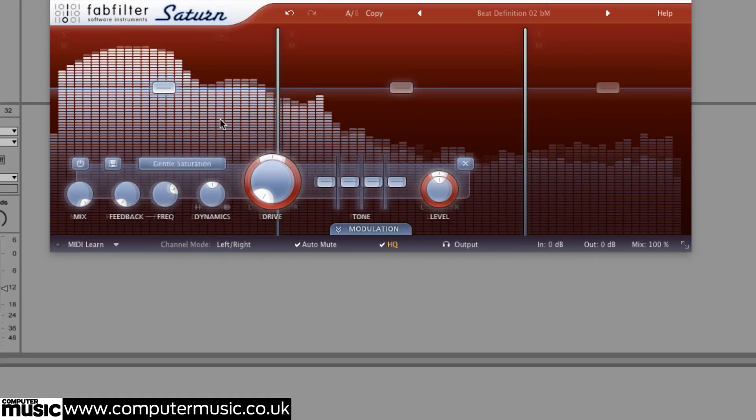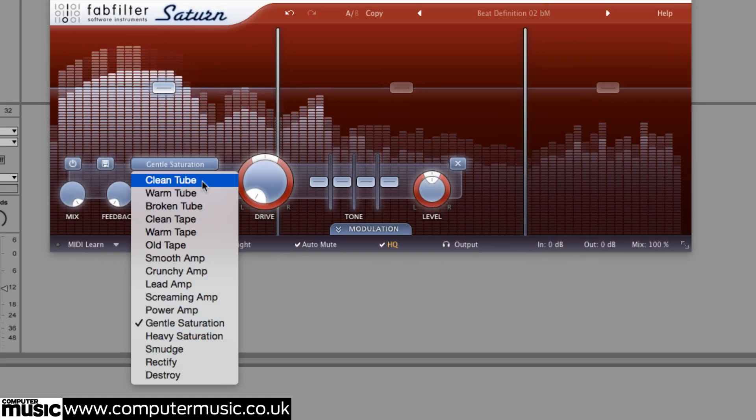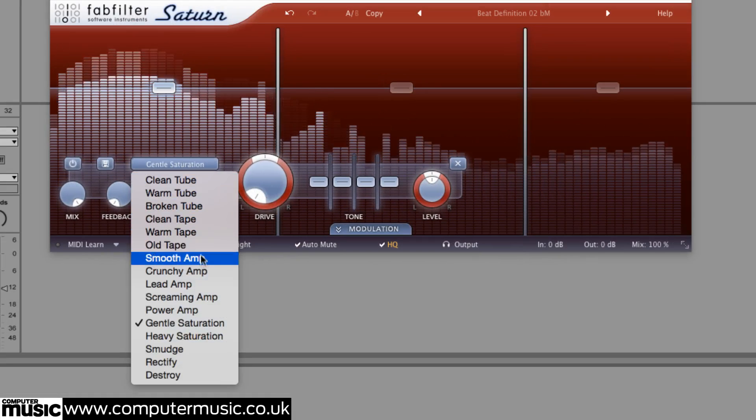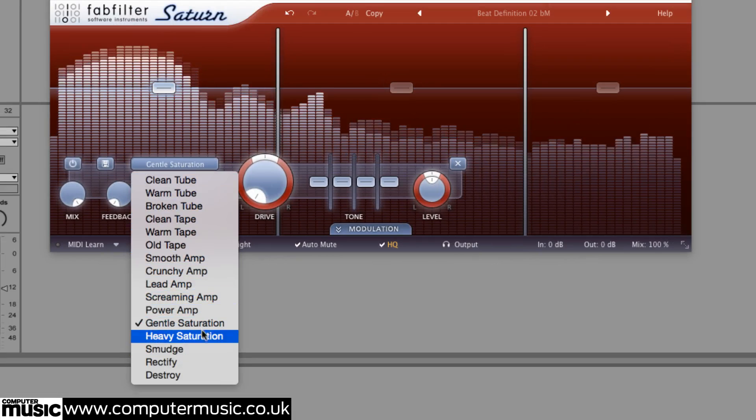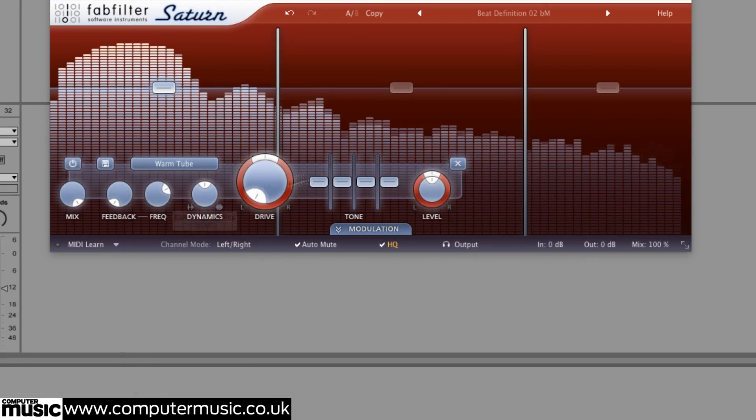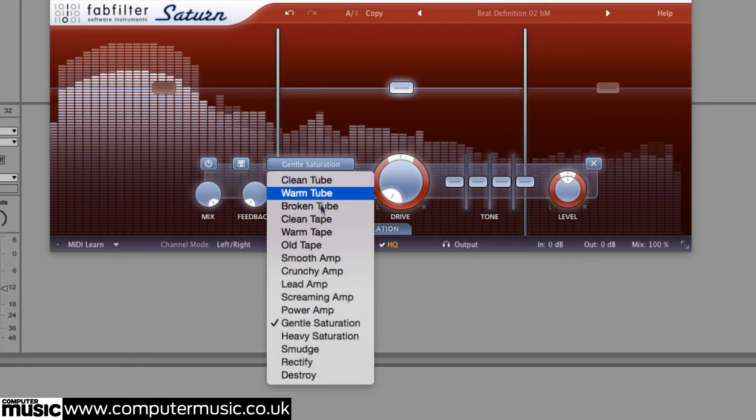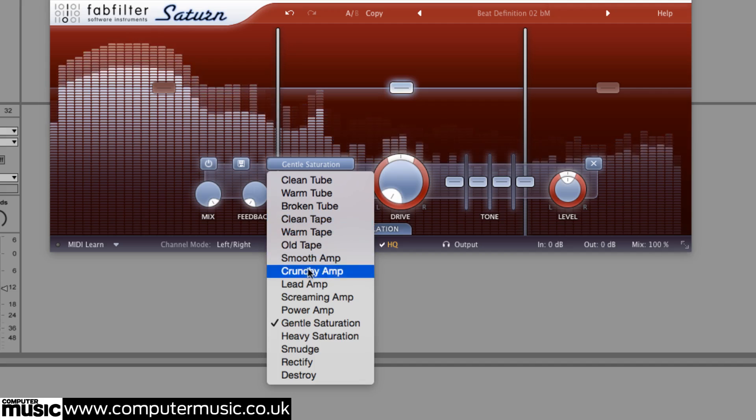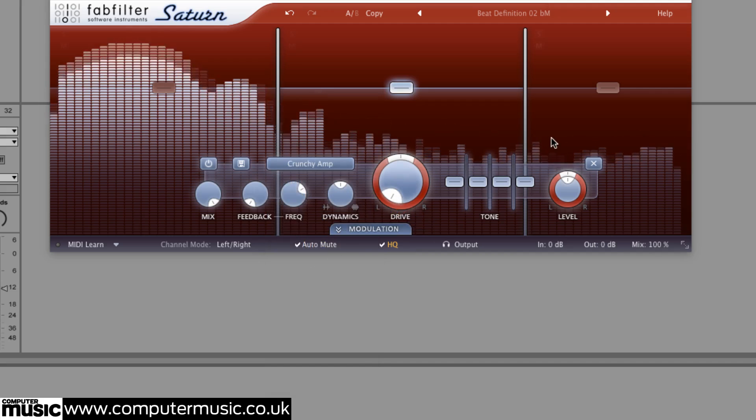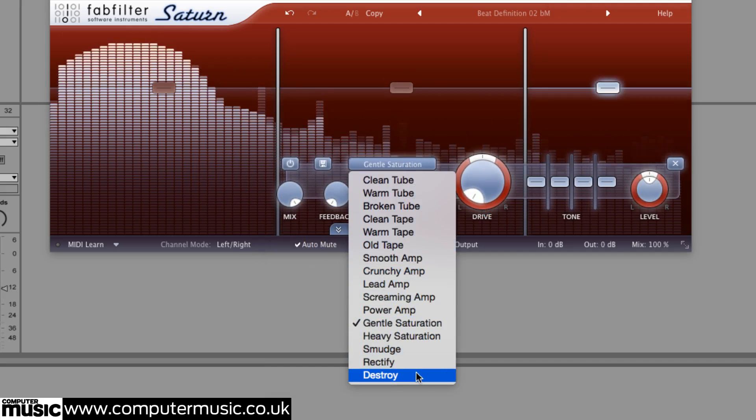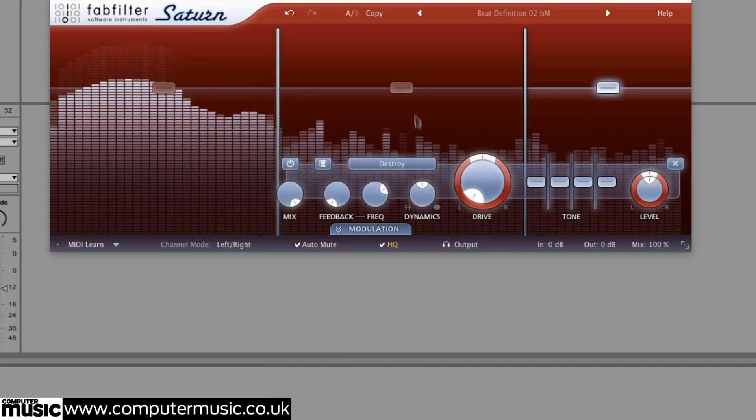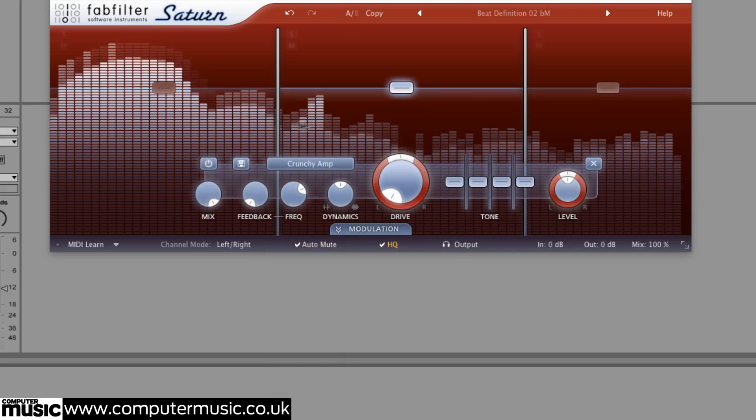We've discussed the 16 core distortion style algorithms already and that particular selection is made in the style menu. One of the great things about Saturn is that it allows you to mix styles up as you see fit between bands - warm tube saturation for the low frequencies, crunchy amp in the mid and destroy at the top, for example.